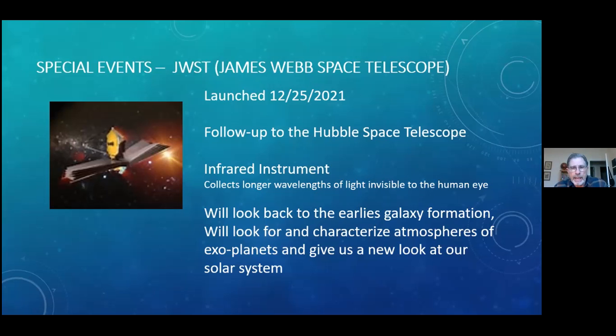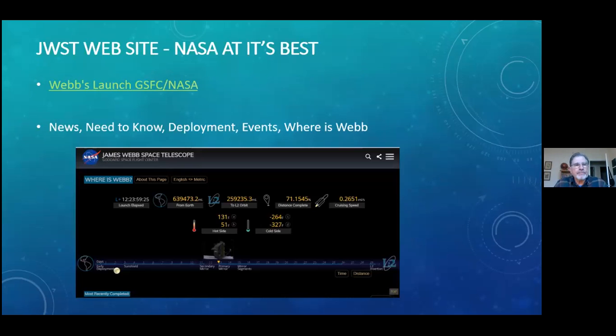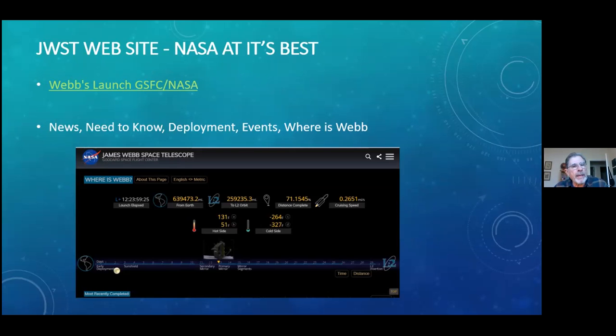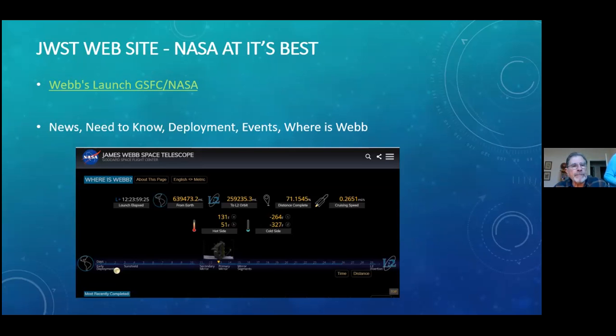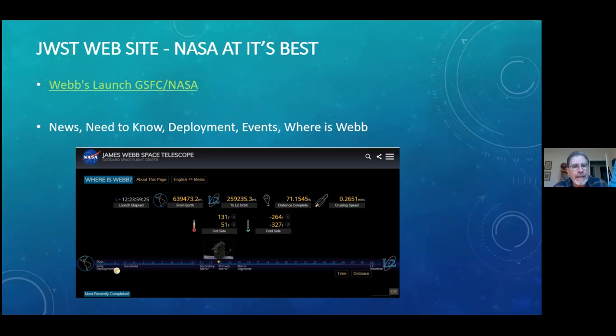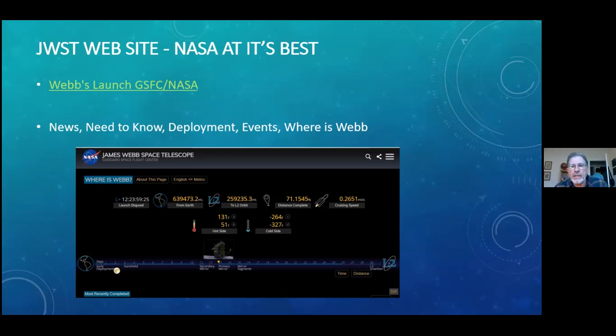NASA has done just an amazing job of setting up information for the public for the James Webb Space Telescope, and I have a link here in the show notes listed as Webb's Launch. This particular link will take you to NASA's website which has got information about need to know deployment events and where is Webb.